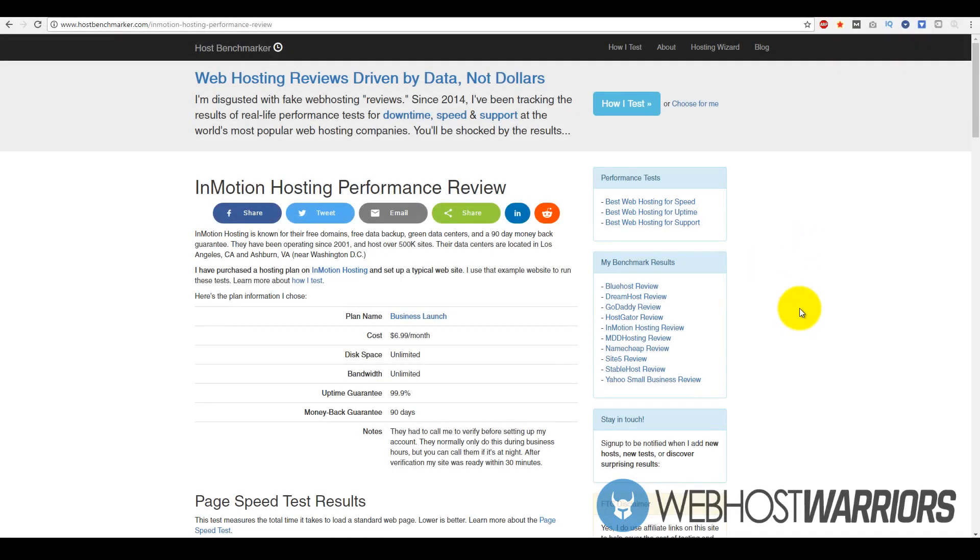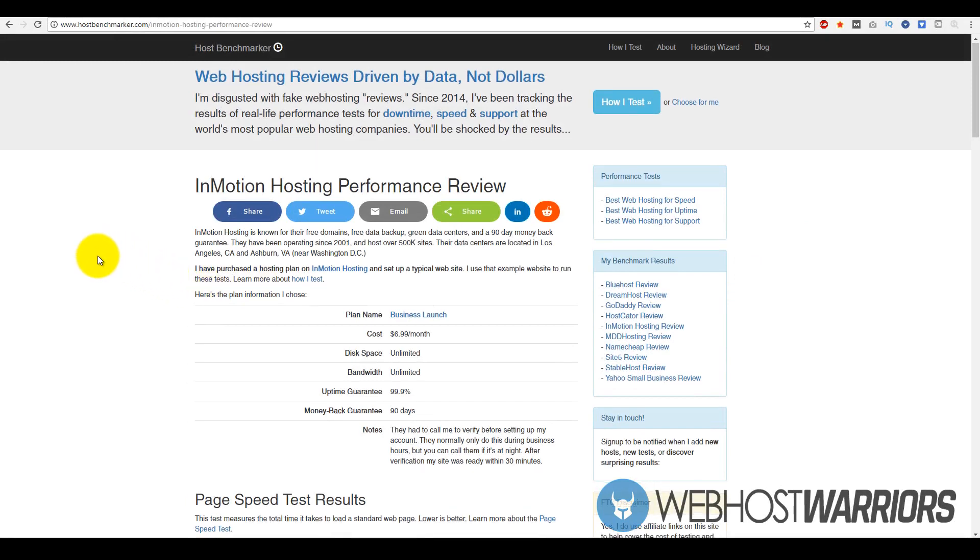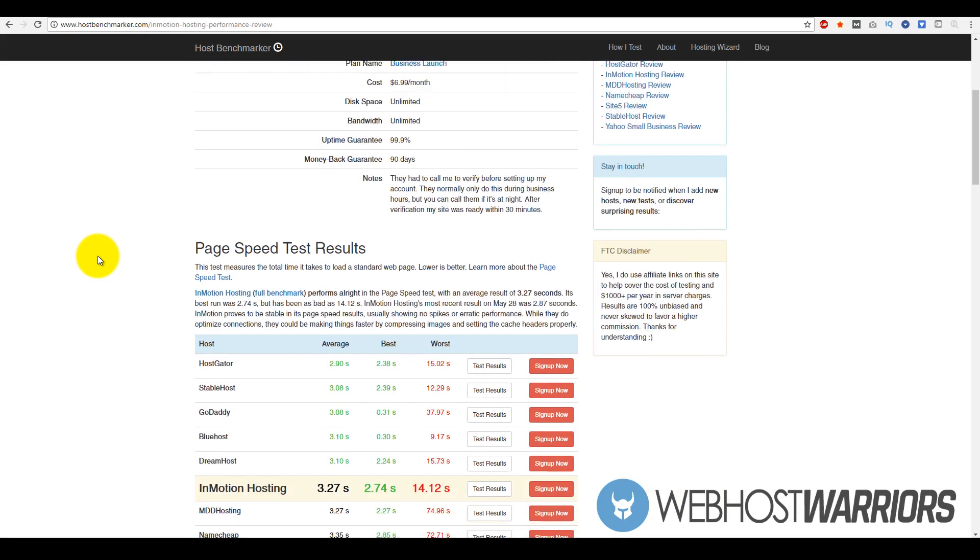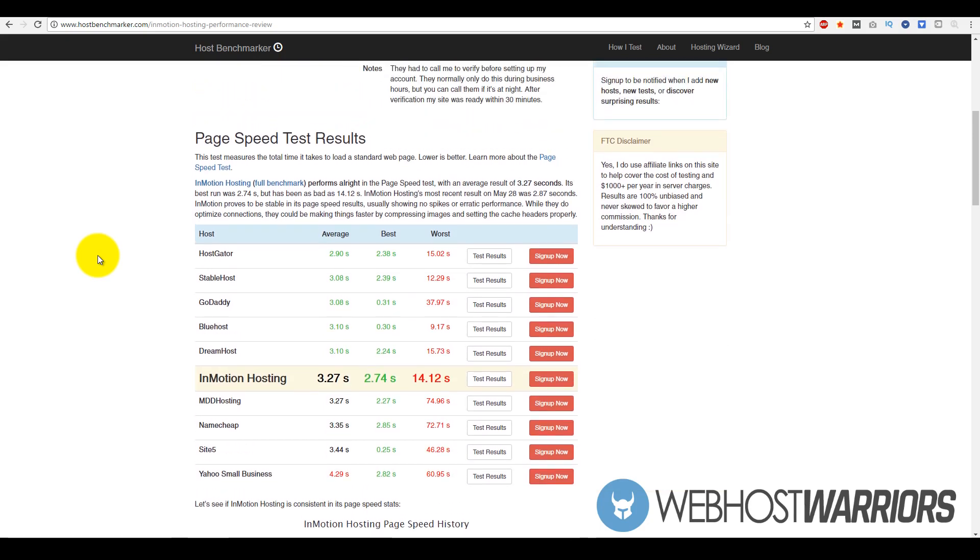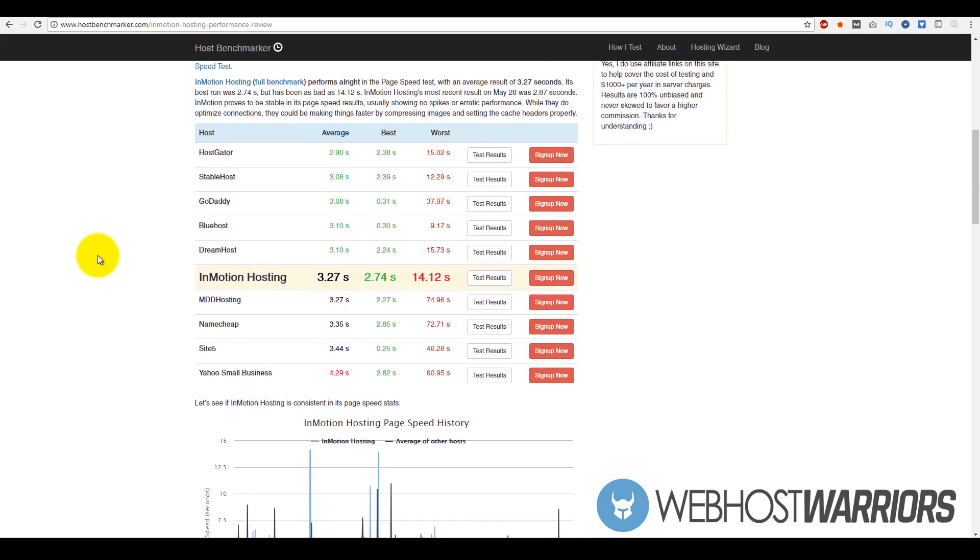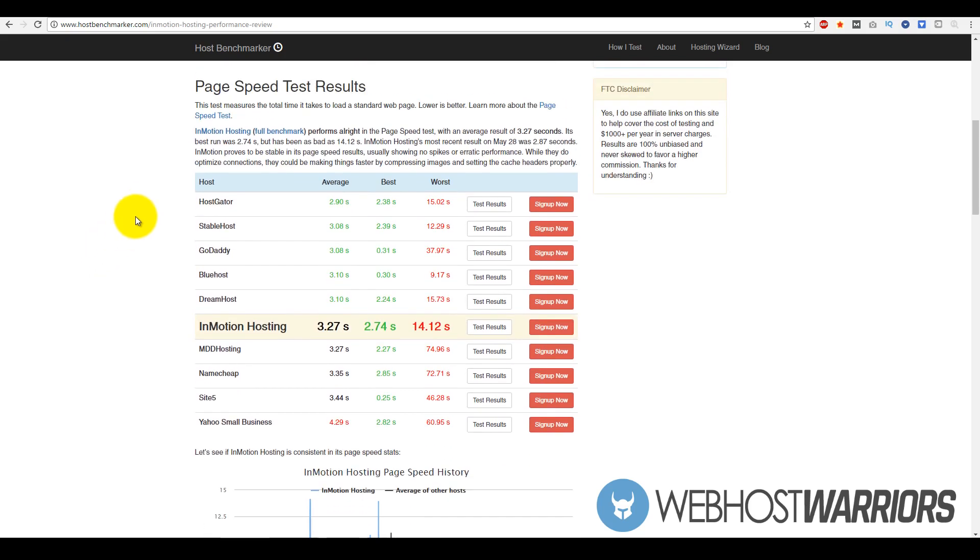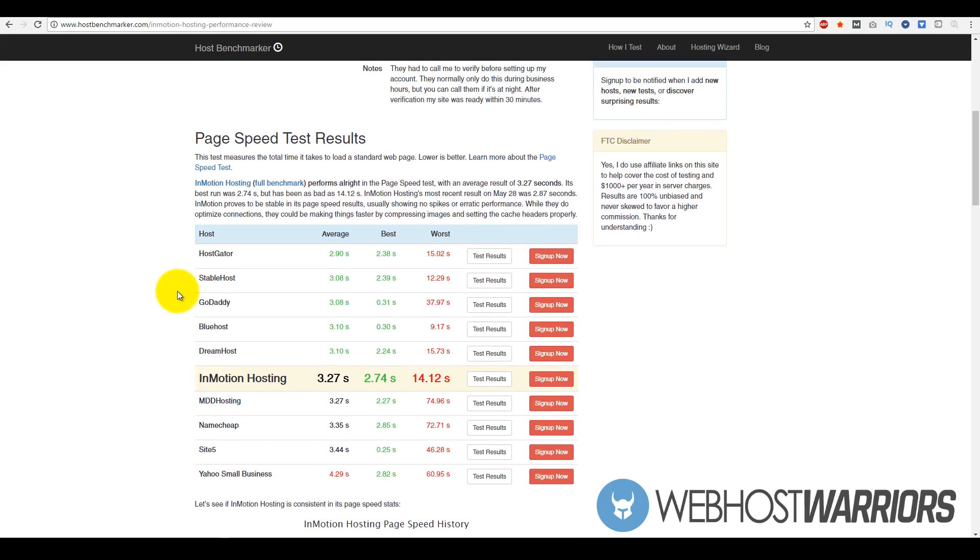Now we are here at HostBenchmarker.com and it gives us an unbiased look at the performance of these web hosting companies. The information here is based on the starter plans on 10 multiple web hosting companies. Based on page speed test results, if we compare these 10 companies, InMotion Hosting placed at six.